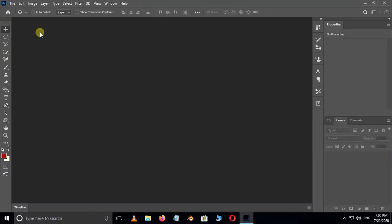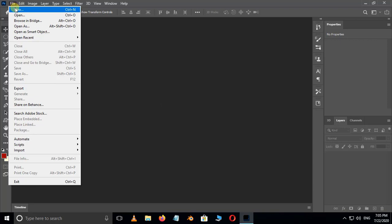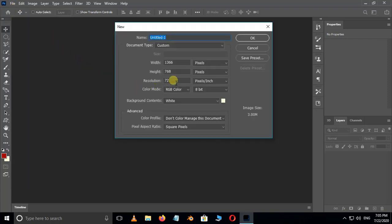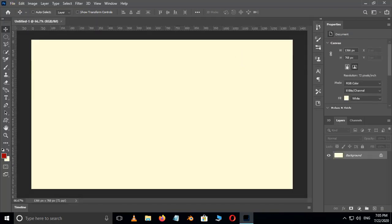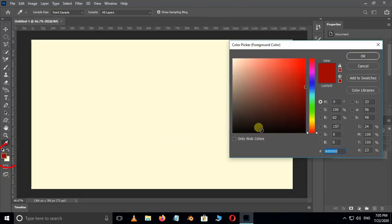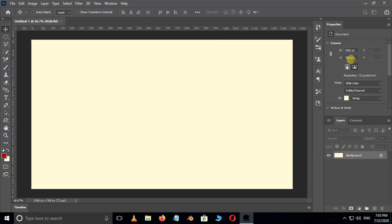First of all, go to File and select New Document, and press OK. Now hit on the foreground color and choose your custom color. Here I select red color as foreground color and press OK.